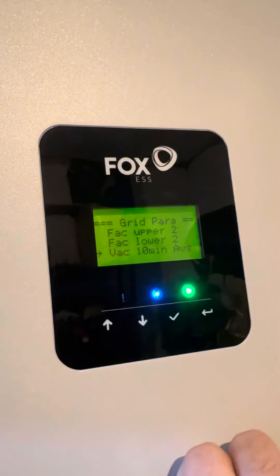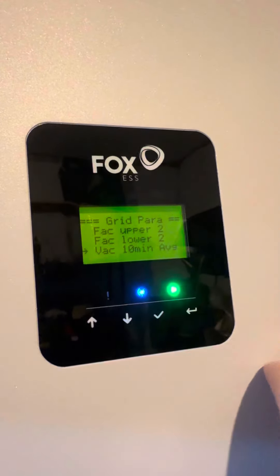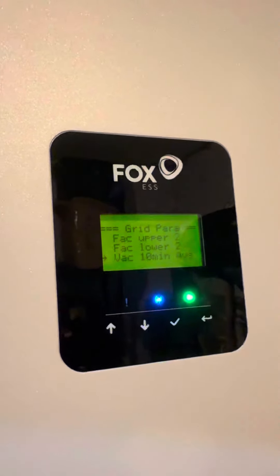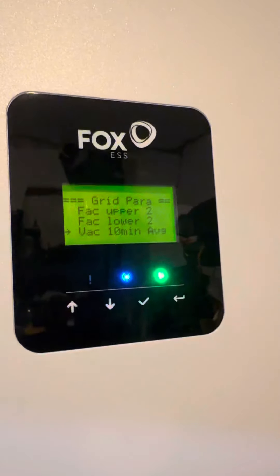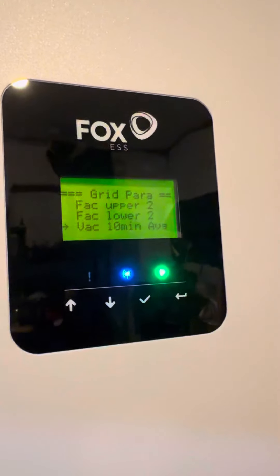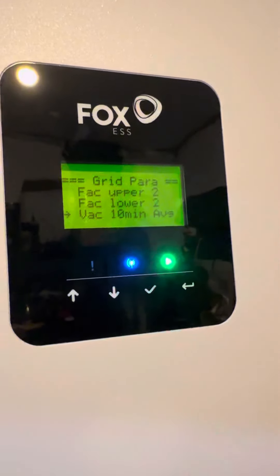Click enter and you'll be able to set the 10-minute average grid voltage setting. Just to stress again — be careful what you set it to and seek advice. If you have any doubts, speak to your installer or your local district network operator, sometimes called DNO, about what that should be set to.